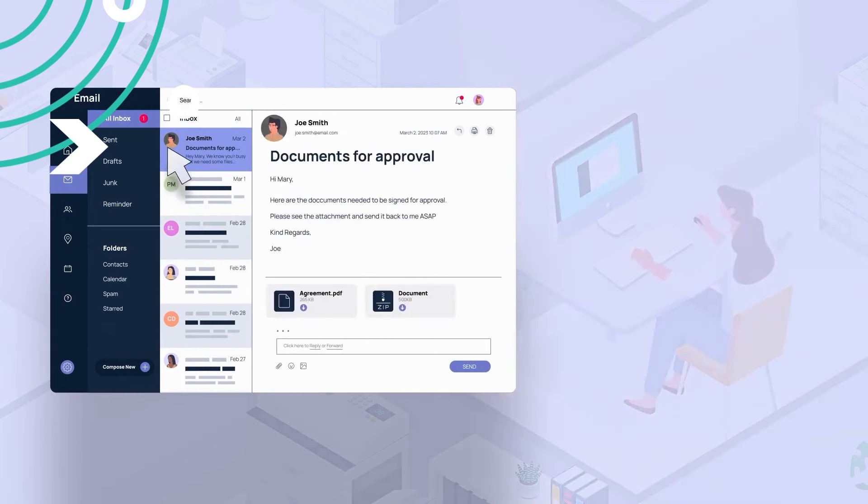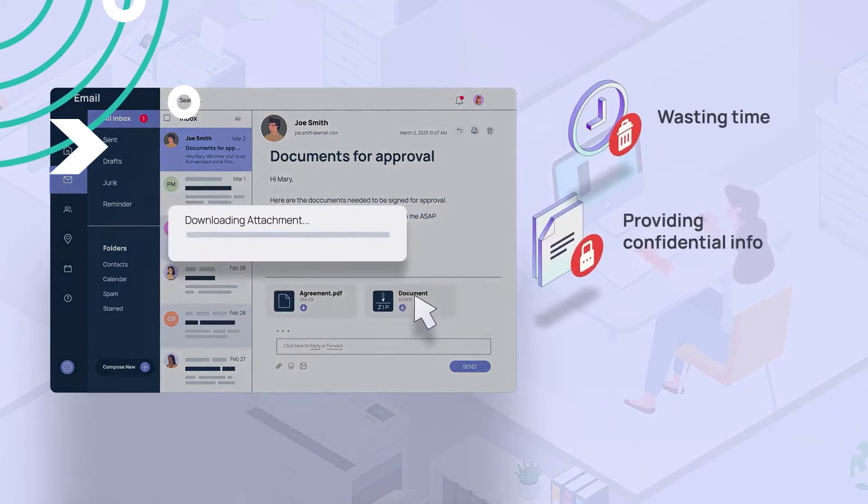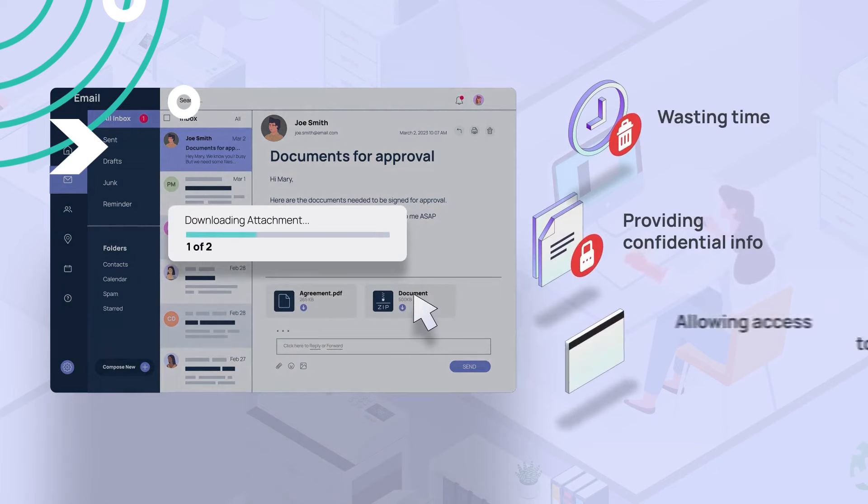Now, the email is wasting their time and wasting your money. What's worse is they're about to provide company info to a criminal by opening an attachment. This is how a virus or ransomware gets into your network.